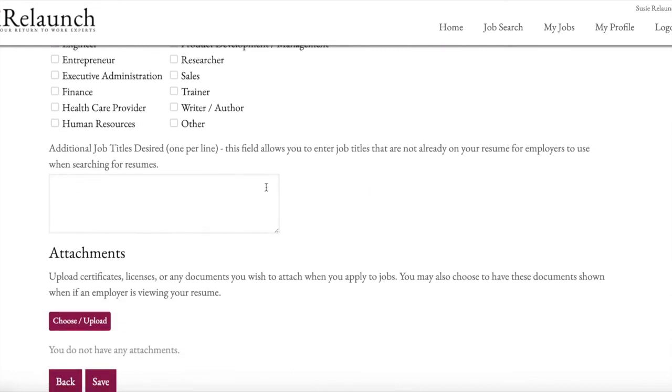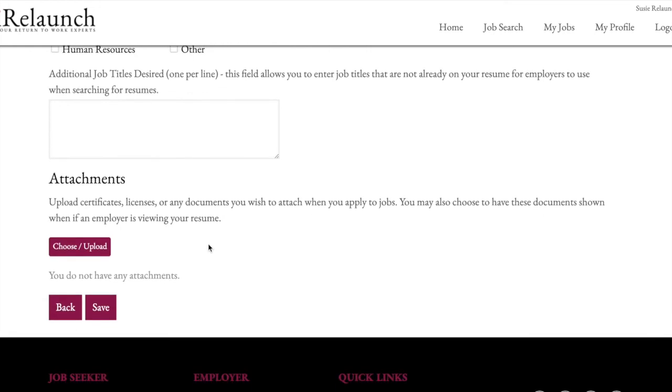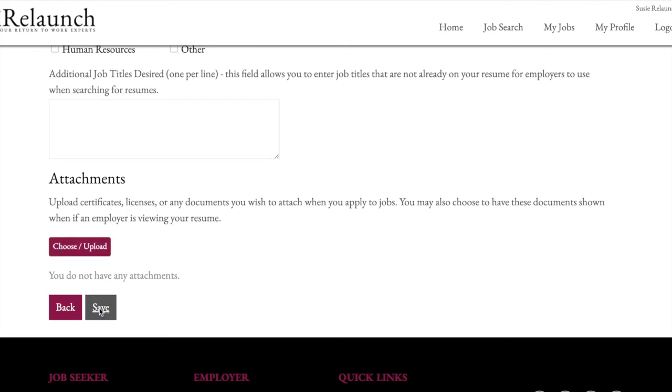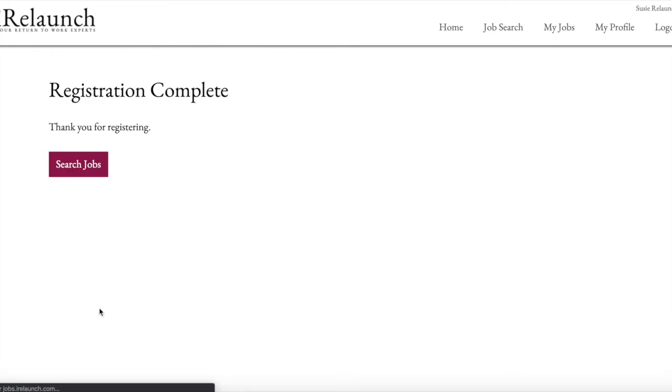And then you can enter additional job titles that you are interested in in your job search, any attachments you'd like to add. So if there is a cover letter, ideally you would have a cover letter that's more specific to the employer, to the job. But if there are certificates, licenses, or any documents that you want to upload, you would do that here. And then you importantly click Save. And you're ready to go.